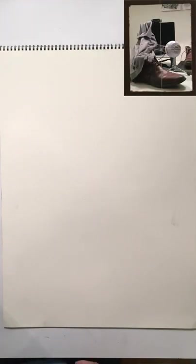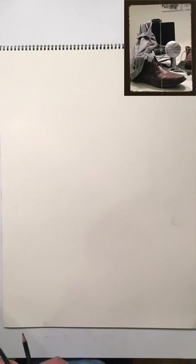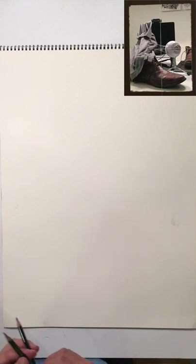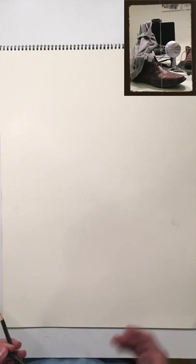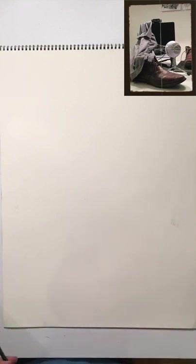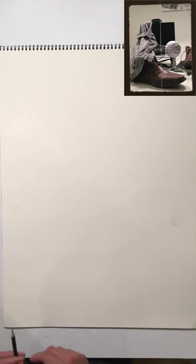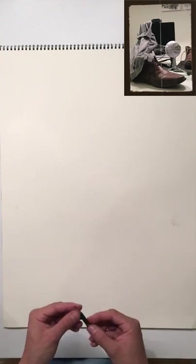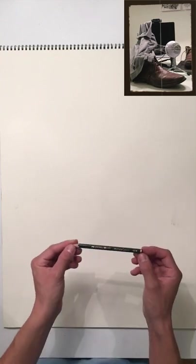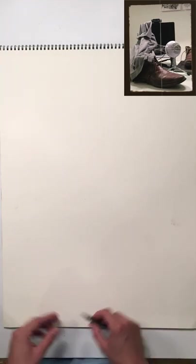Hello class, so I'm gonna show you how to begin your symbolic still life and explain how you're gonna proceed with it. The first step, and you're gonna want to do this with the HB pencil.